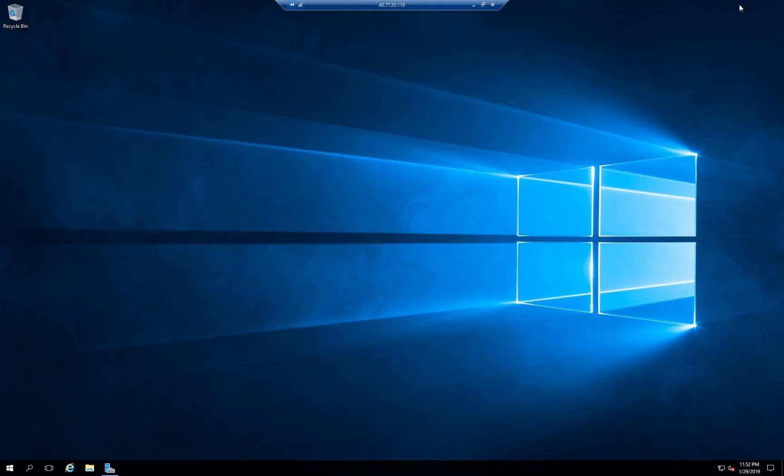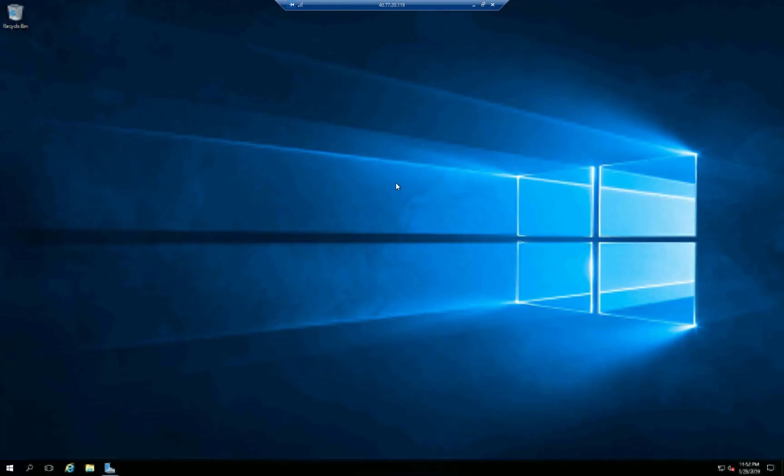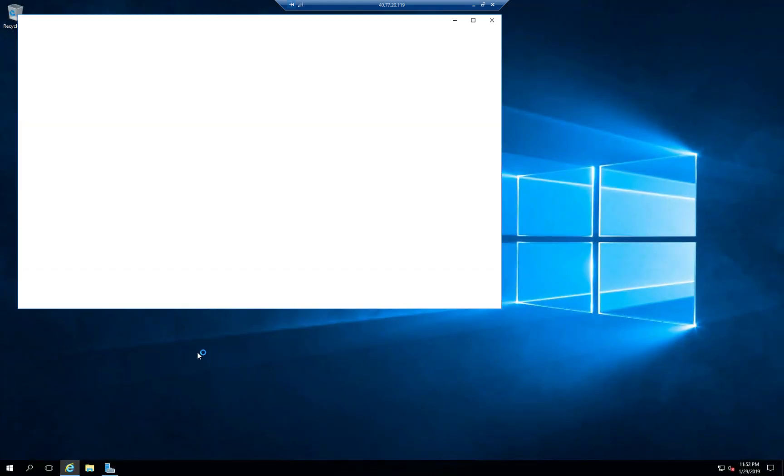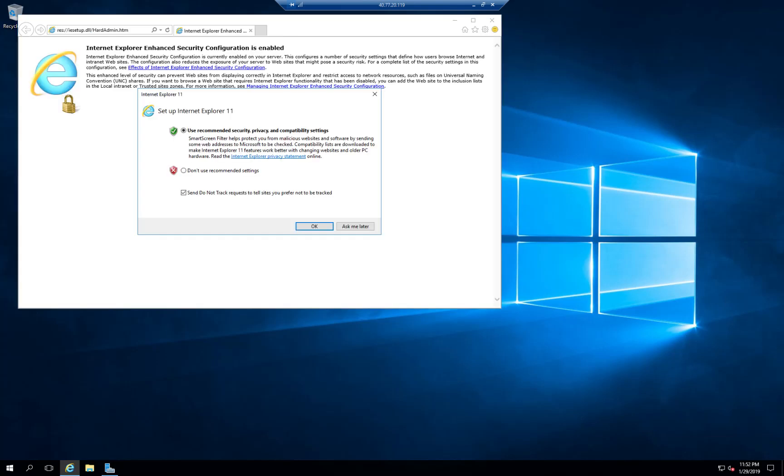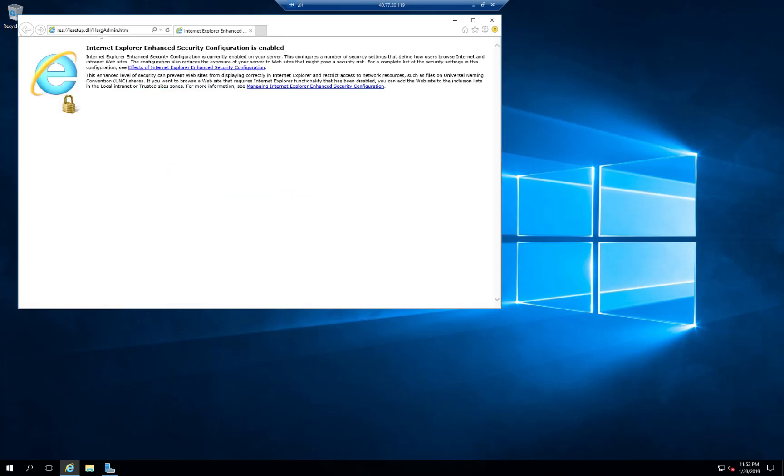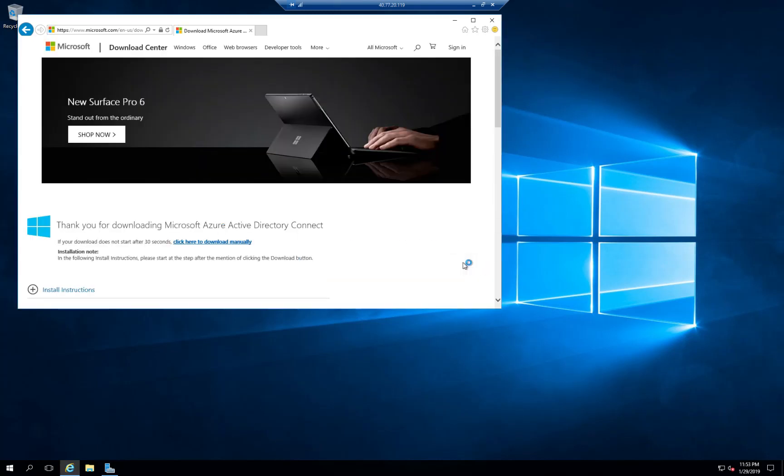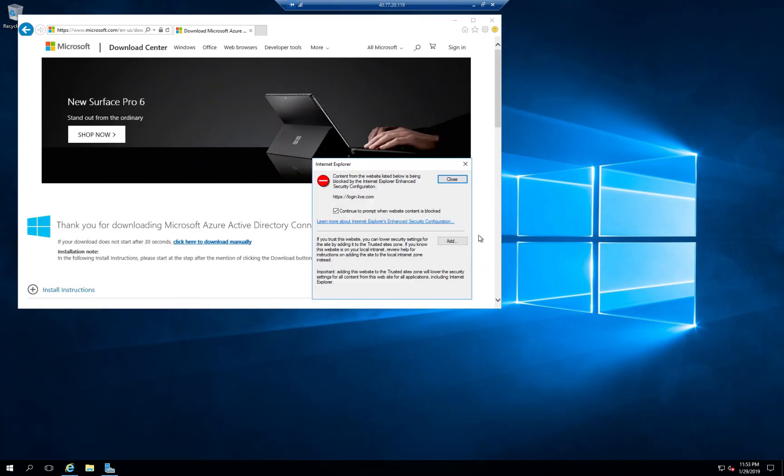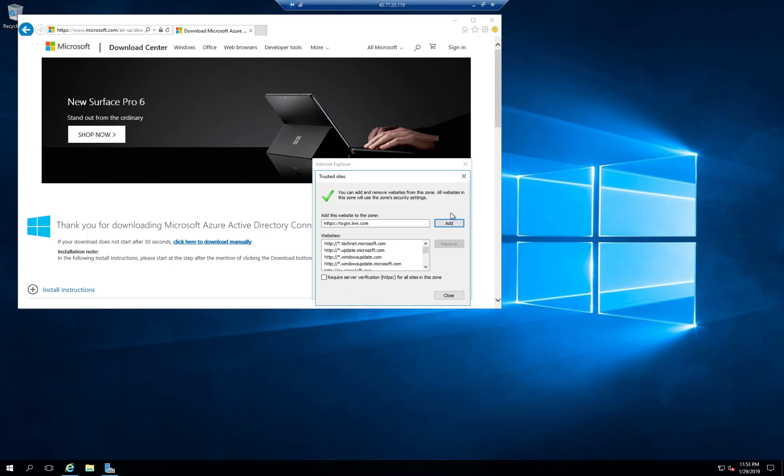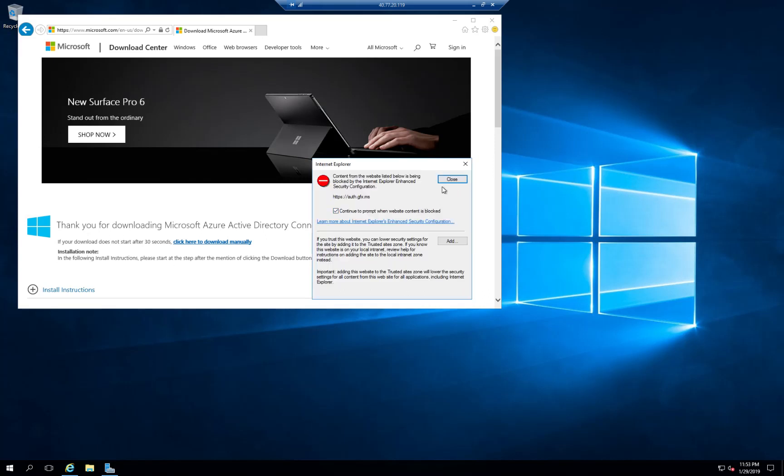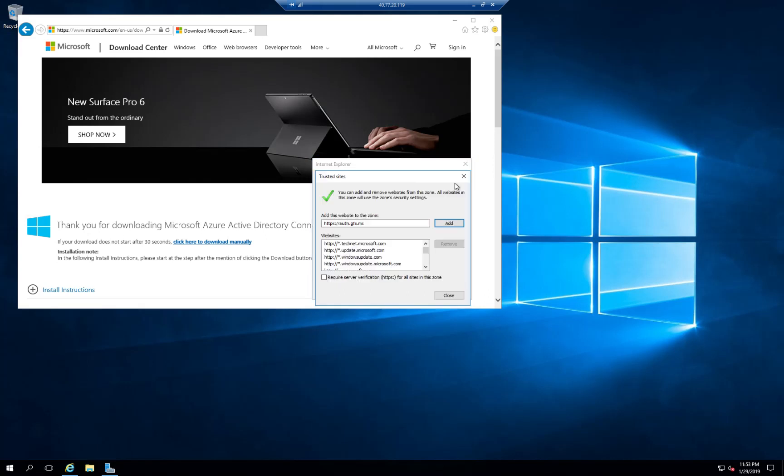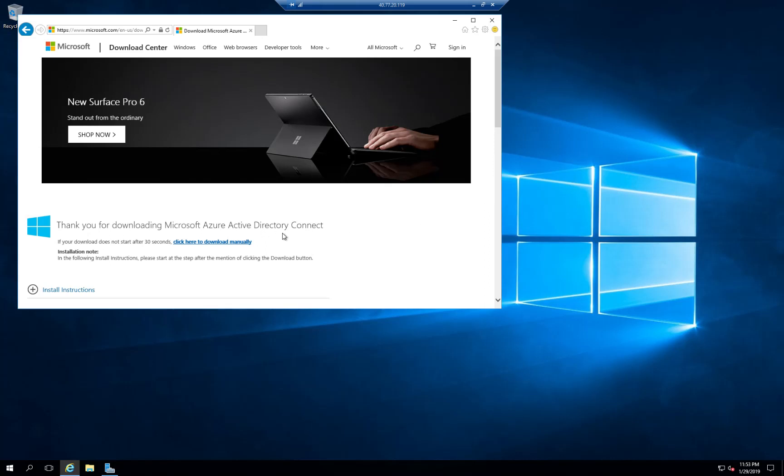I'm going to minimize. And I'm going to open Internet Explorer. And at that point I'm going to go to the Azure AD Connect download page and download the executable. We got some aggressive pop-ups from the security settings. So finally.